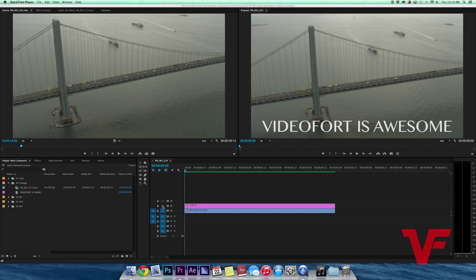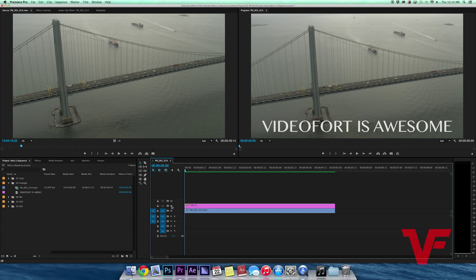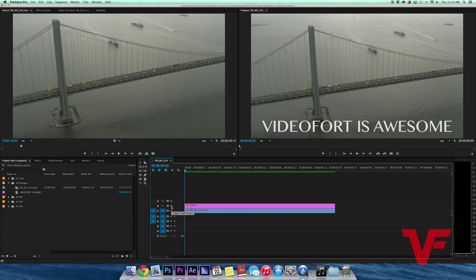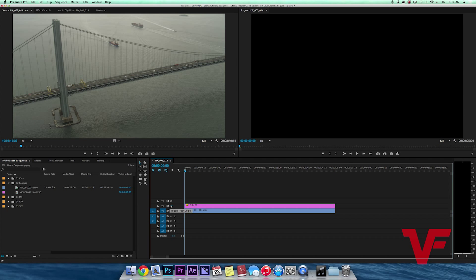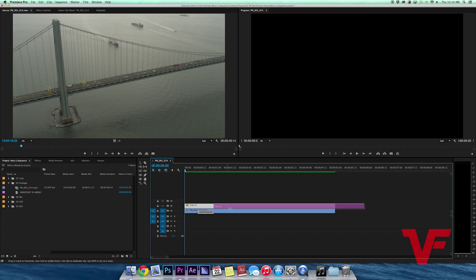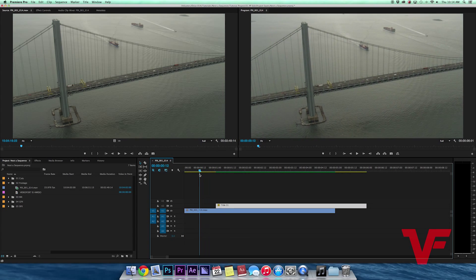As you can see on my timeline, I have two different layers: one is a text layer and one is the bridge that you see behind the text layer. They are two completely separate layers. I can move one around so that it comes in later.